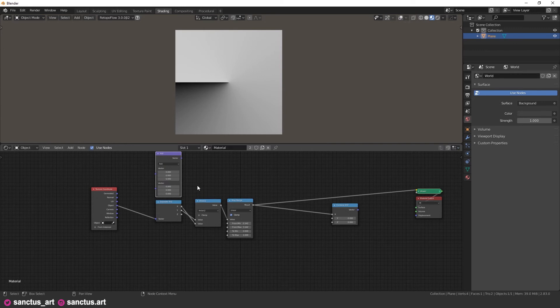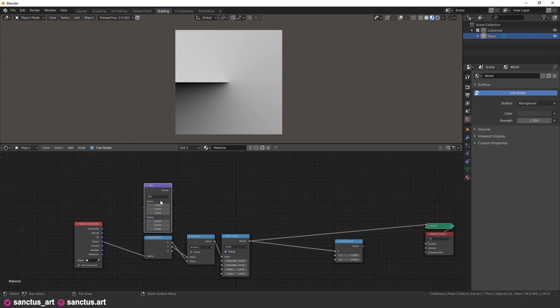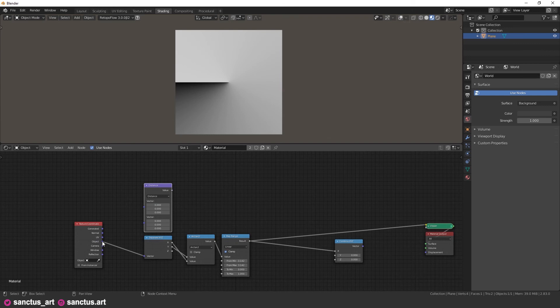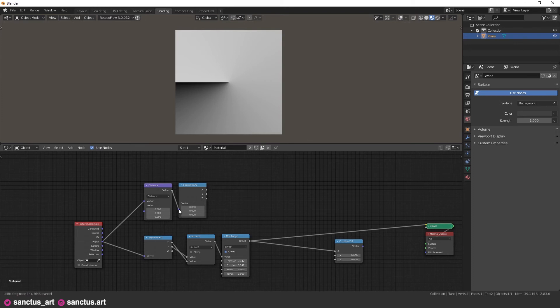In this case, all we need to do is to use a vector math node and use distance operation. It will give us just that, the distance from a point to zero. And in object texture coordinate, the zero is in the middle, so that's exactly what we need.